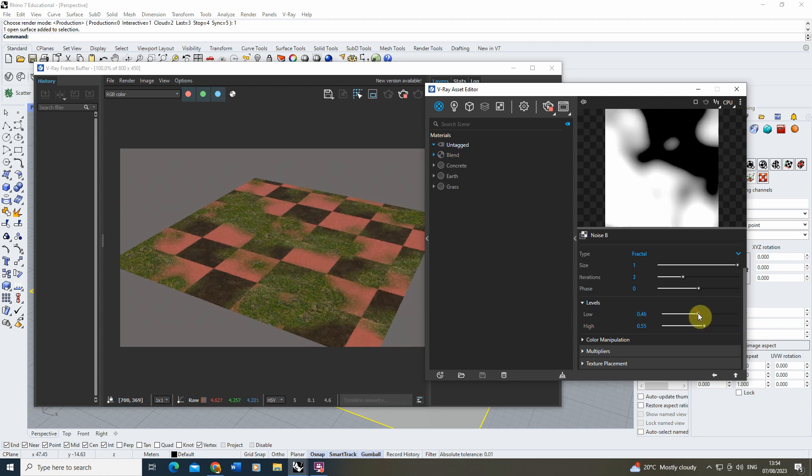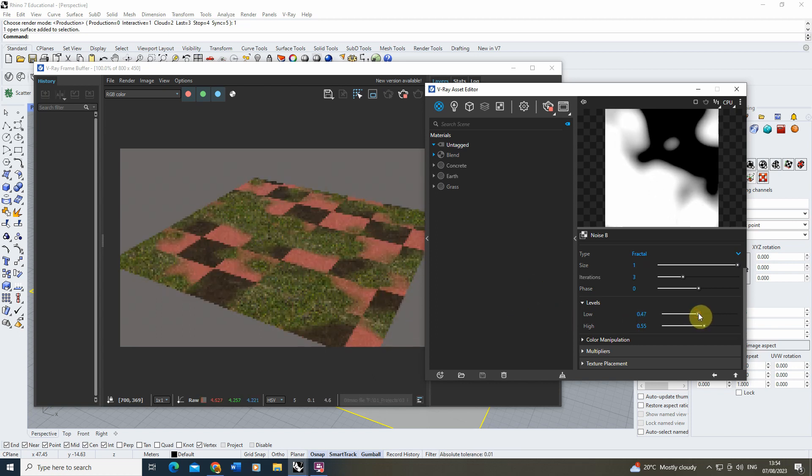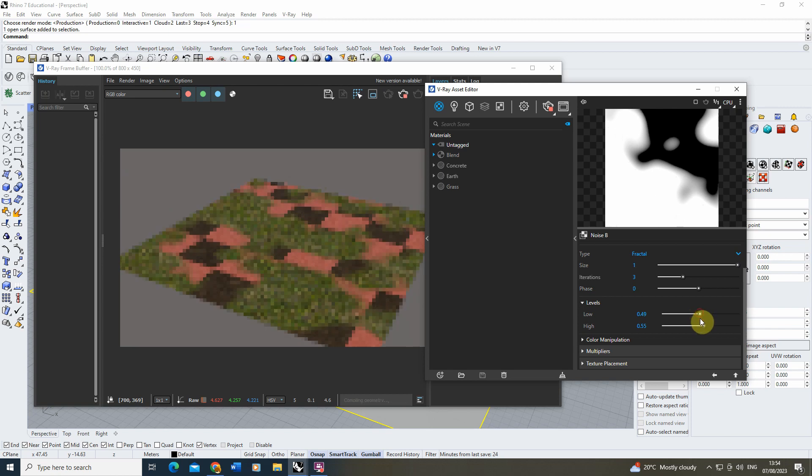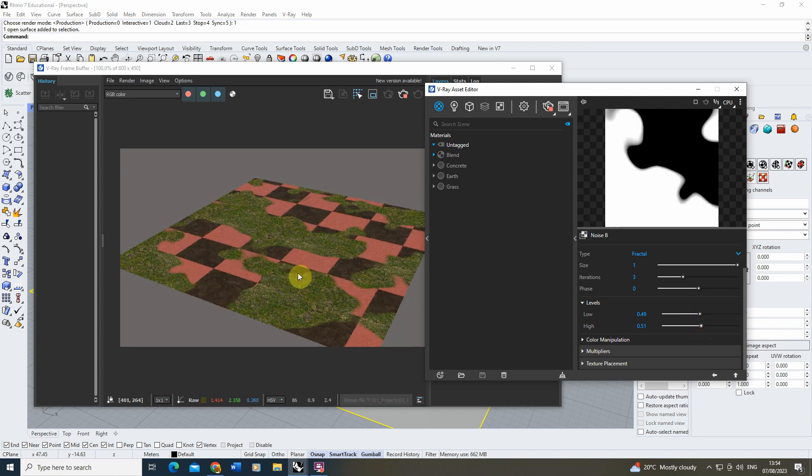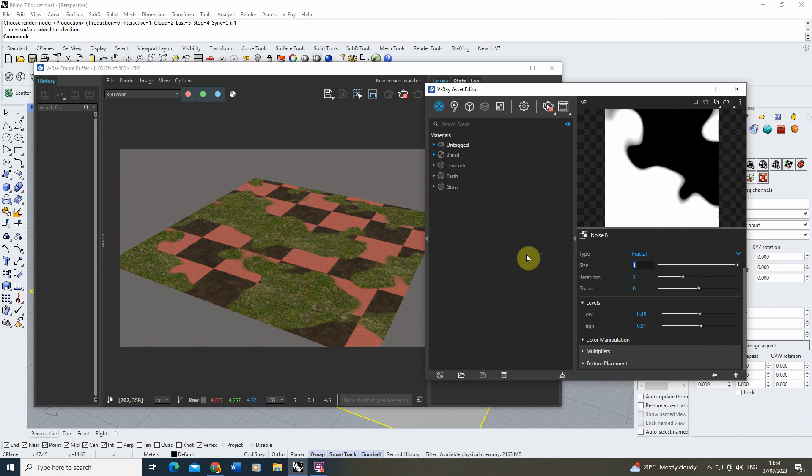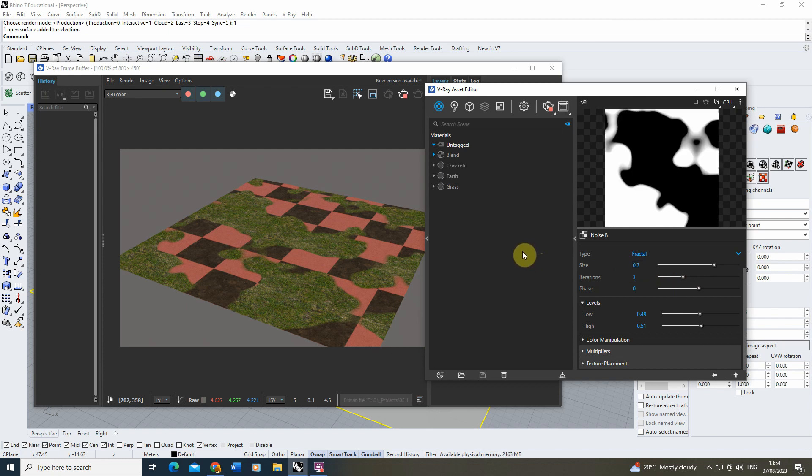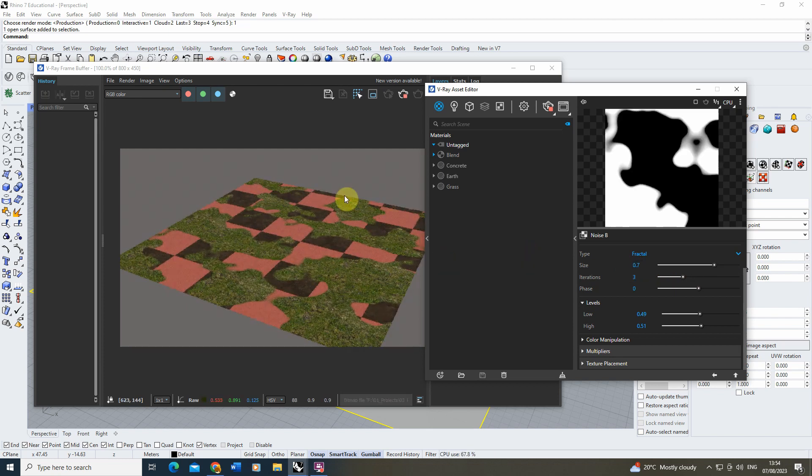And we'll just dial up this level. The closer we get it to that midway 0.5 mark, the sharper the edges will be there. And maybe something like 0.7—that'd be good for this.